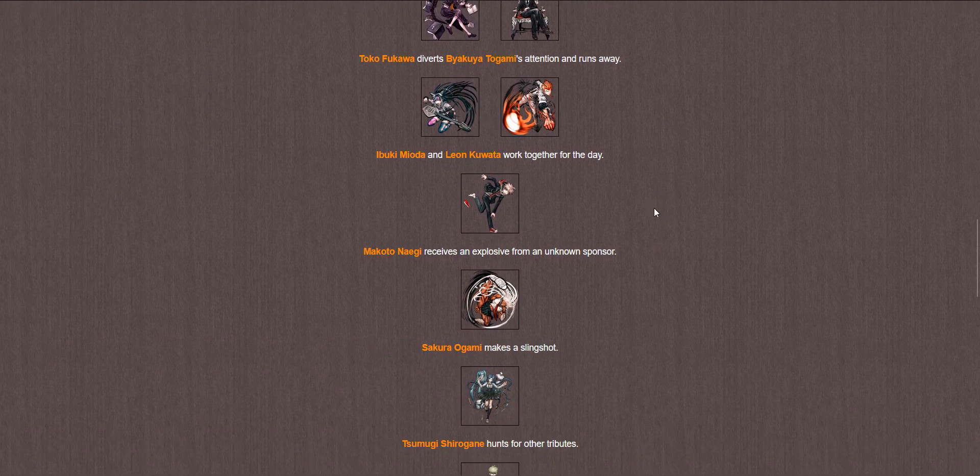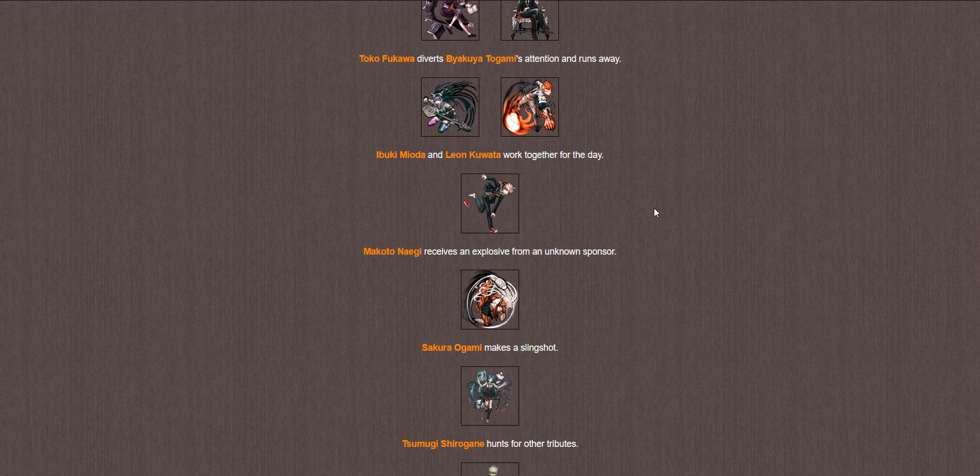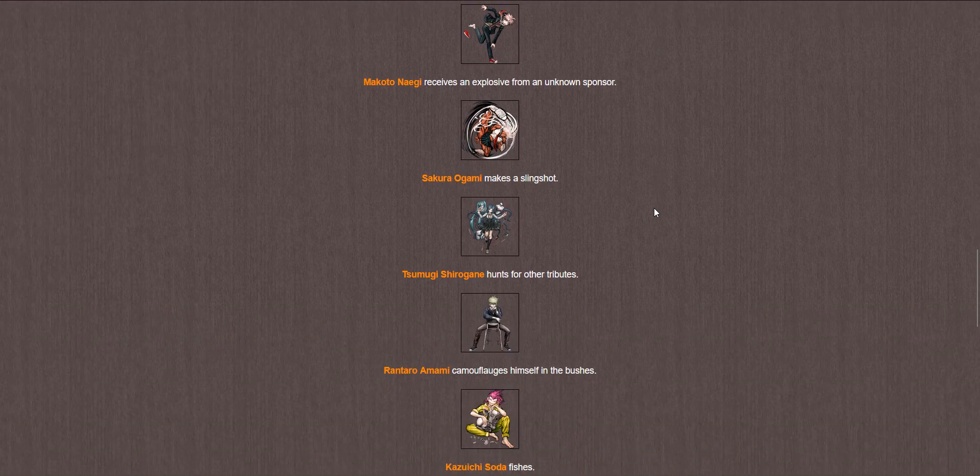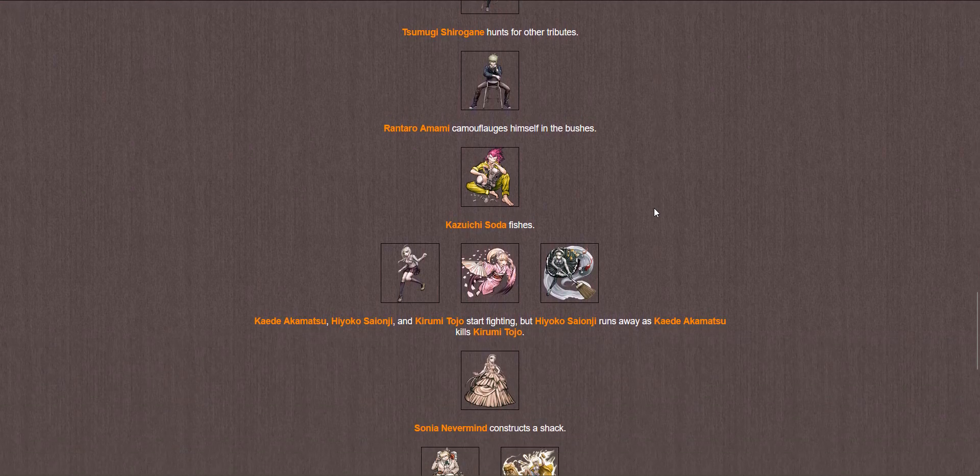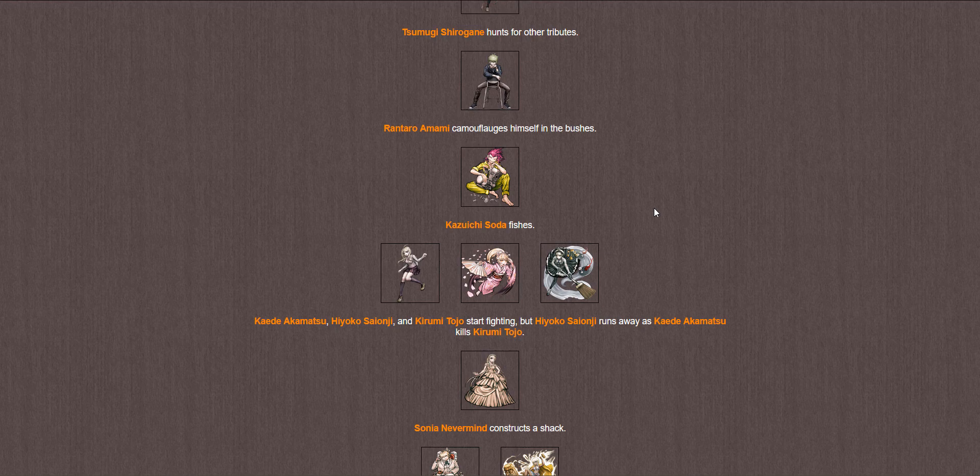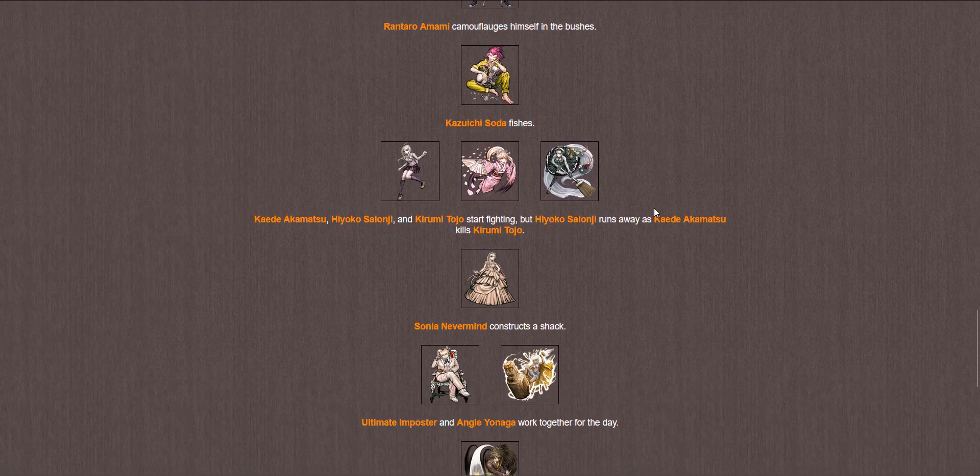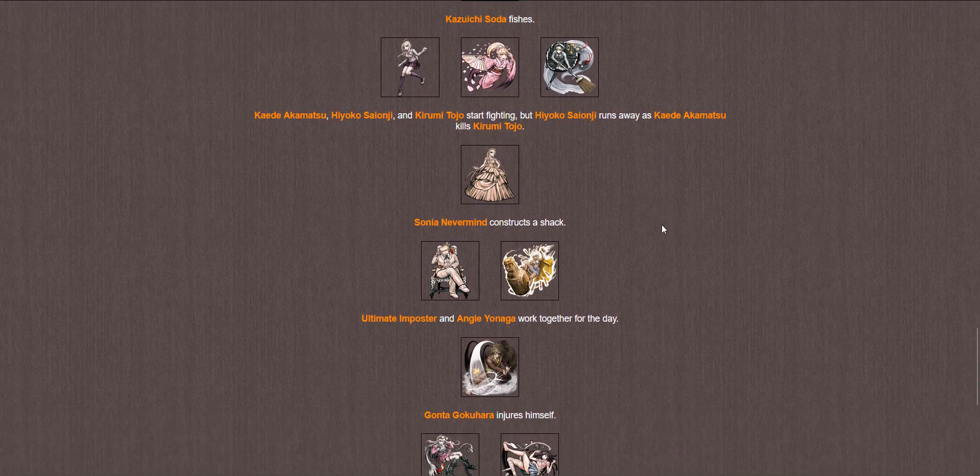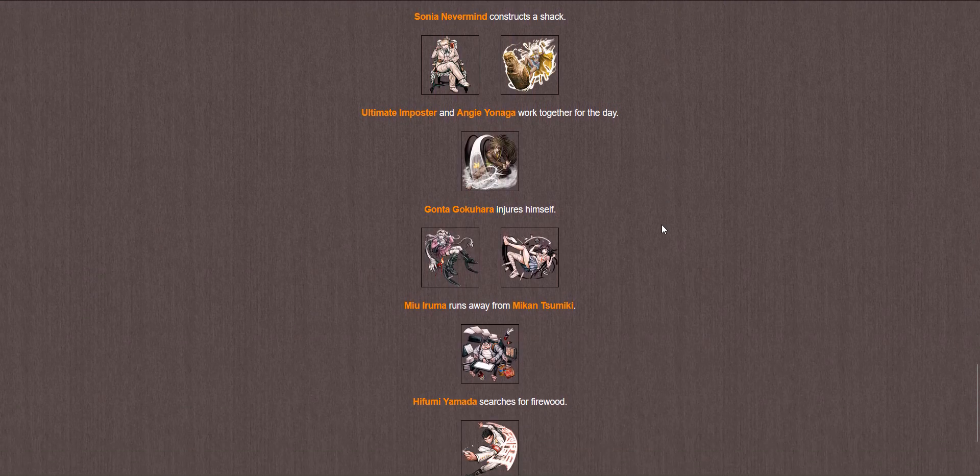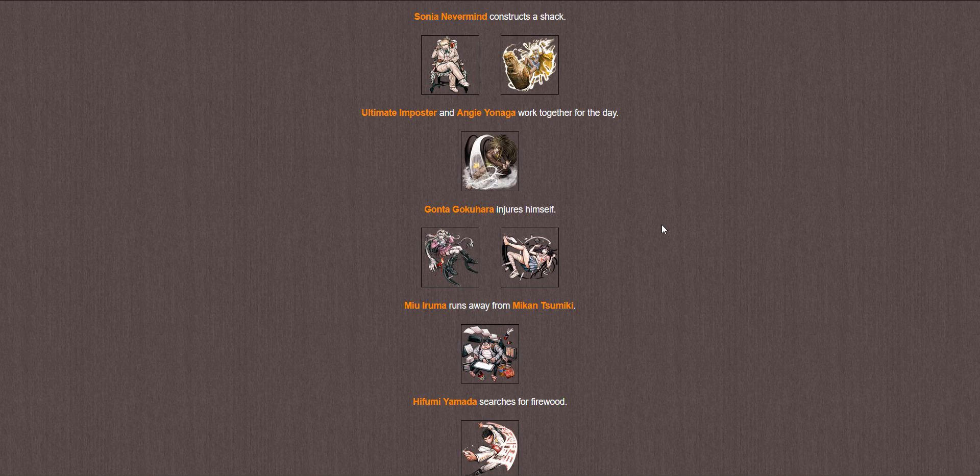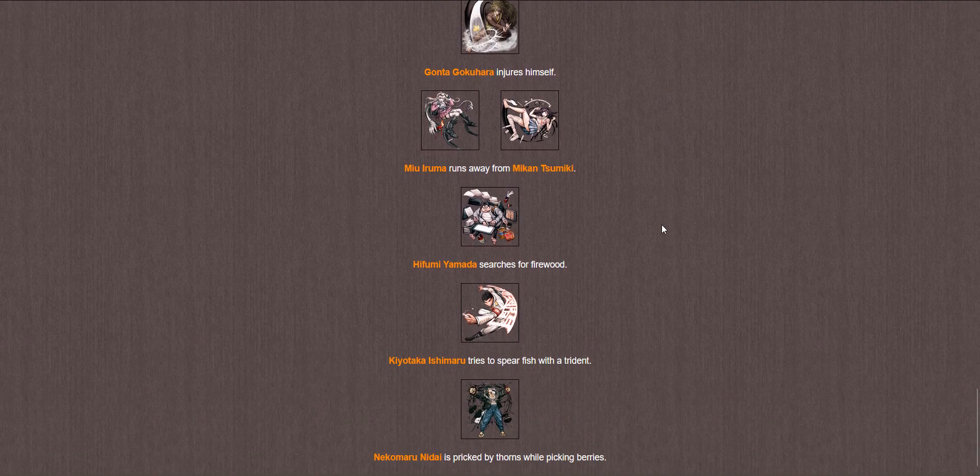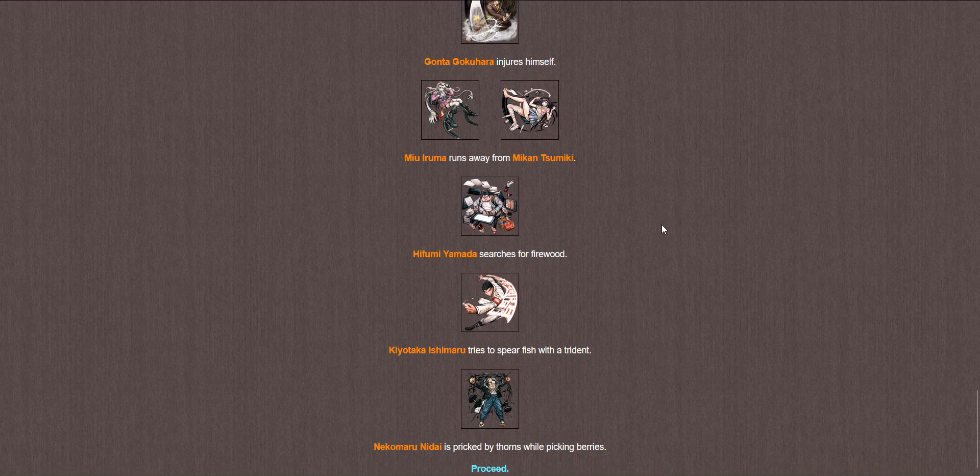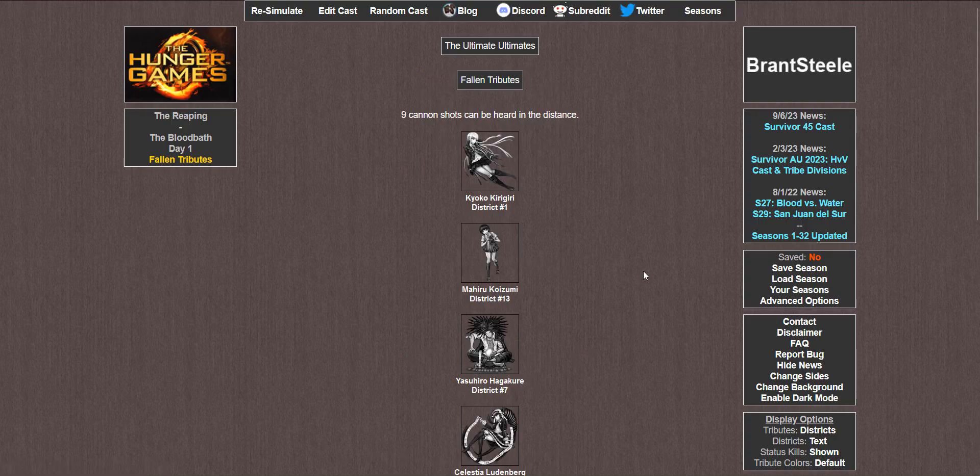Makoto receives an explosive. Sakura makes a slingshot. Don't know why she'd need it. Tsumugi hunts. Rantaro camouflages himself in the bushes. Kazuichi fishes. Kaede, Hiyoko, and Kirumi start fighting. But Hiyoko runs away as Kaede kills Kirumi. Well, at least she got one kill. She's still in this. Sonia constructs a shack. The imposter and Angie work together. Odd pairing of characters. That would be just the interact. Gonta injures himself, because of course he does. Miyu runs away from Mikan. Kirumi searches for firewood. Taka tries to spearfish with the trident. And Nekomaru is pricked by thorns while picking berries. So at the end of day one, nine are dead already.